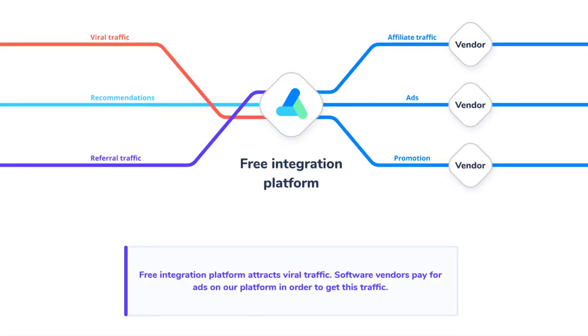Why is it free? Well, this service charges money from software vendors and promotes them in the software marketplace. That's why Apiway is free and has no limits for end users.